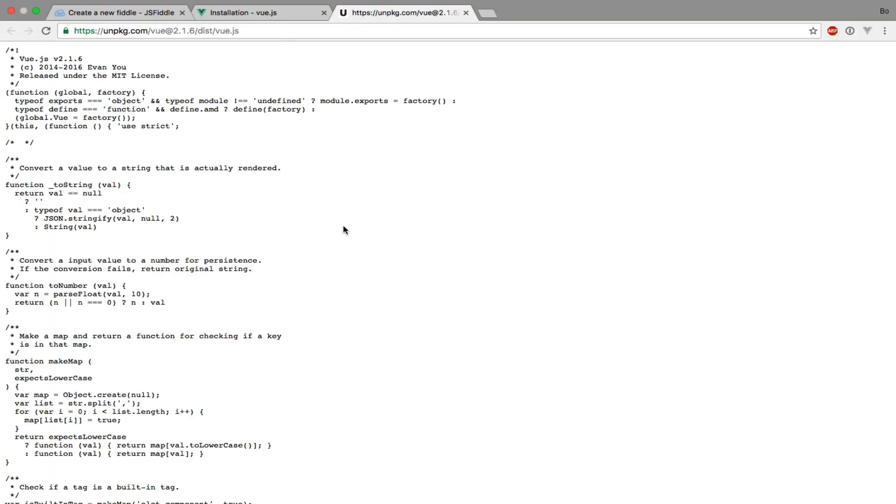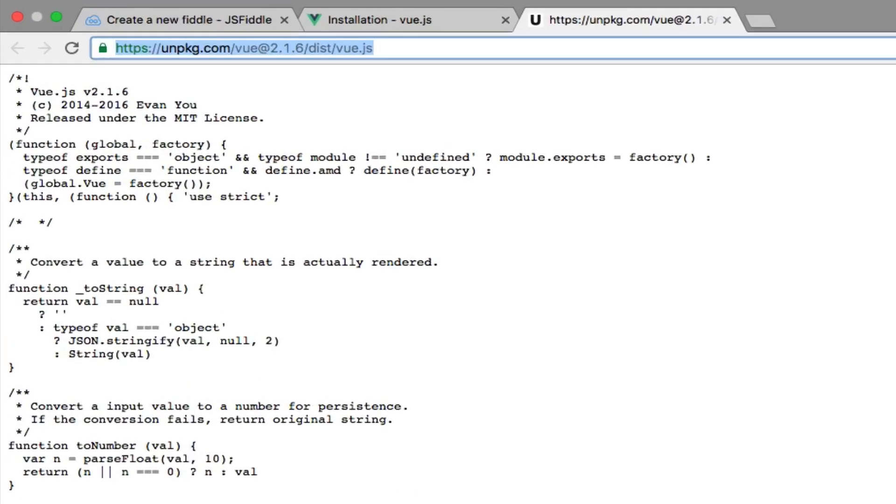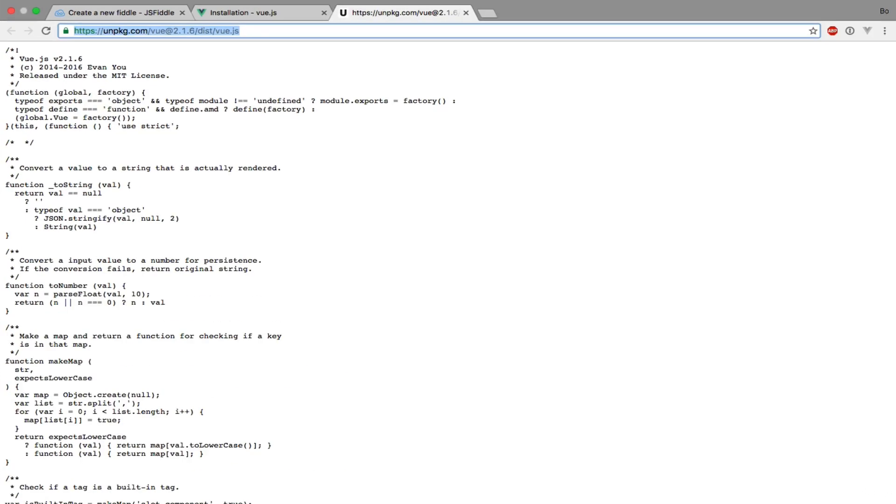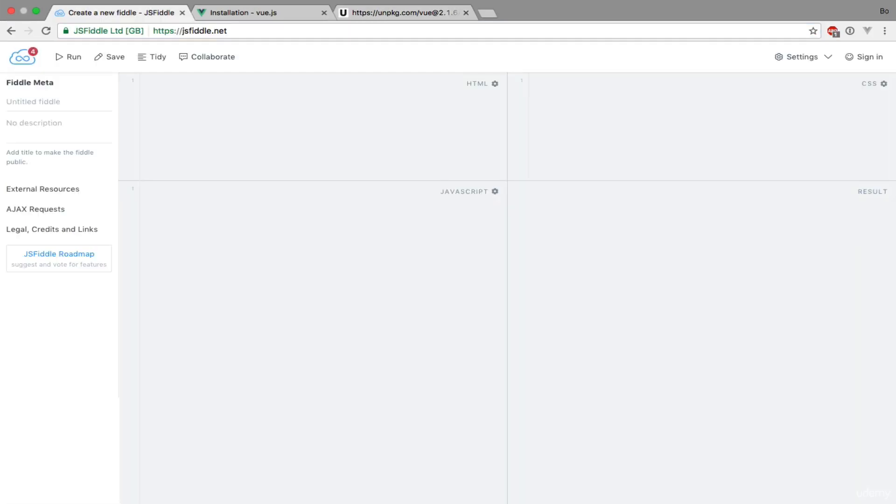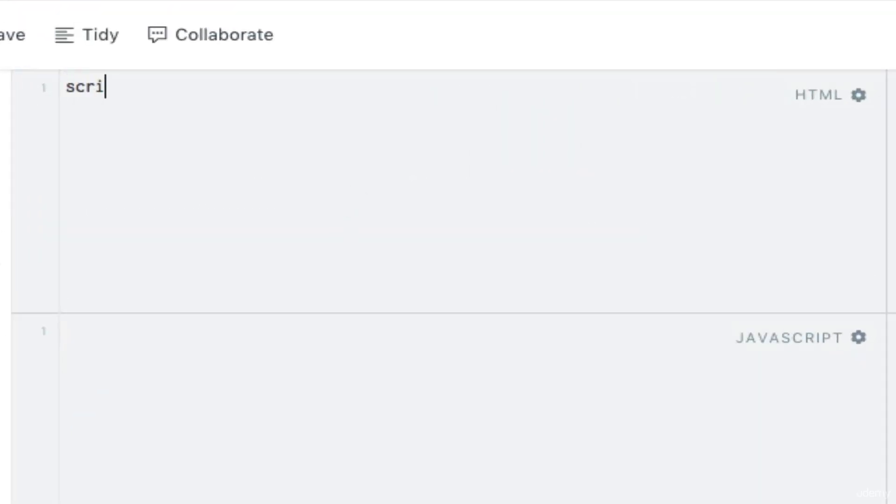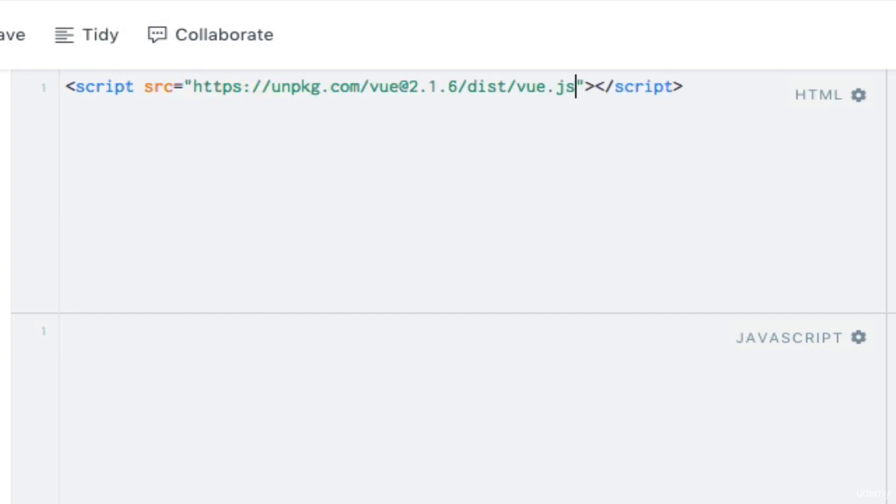I can now simply copy the address from the page that just opened. This is the URL that I need to use within JSFiddle. Now all I have to do is add this URL within a script tag. I'll just go ahead and do that.